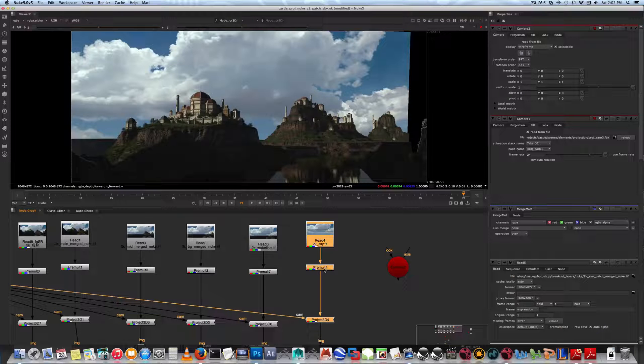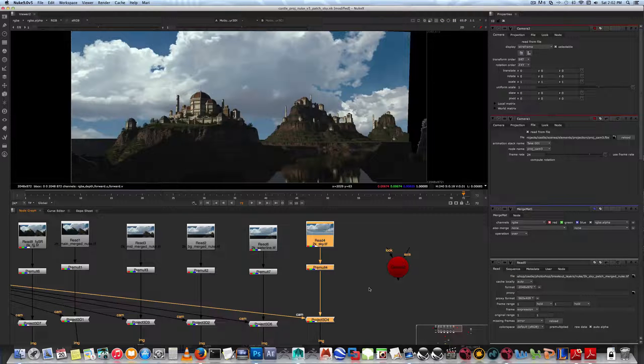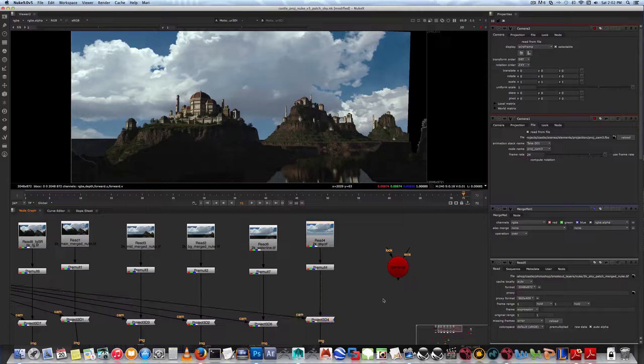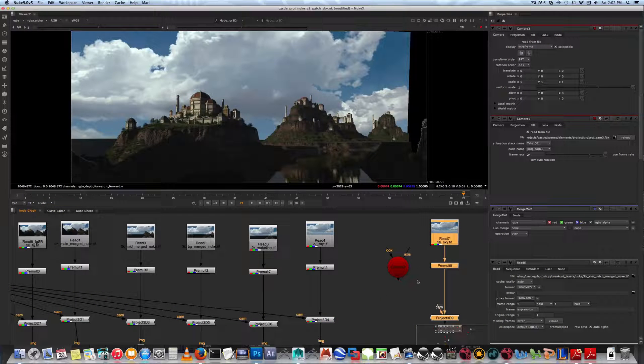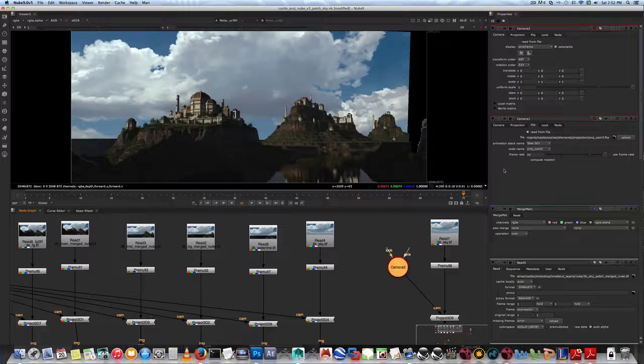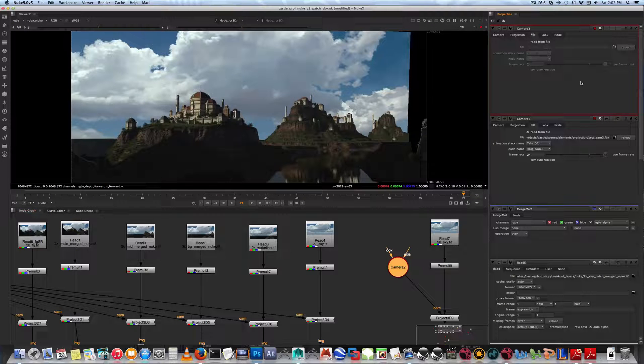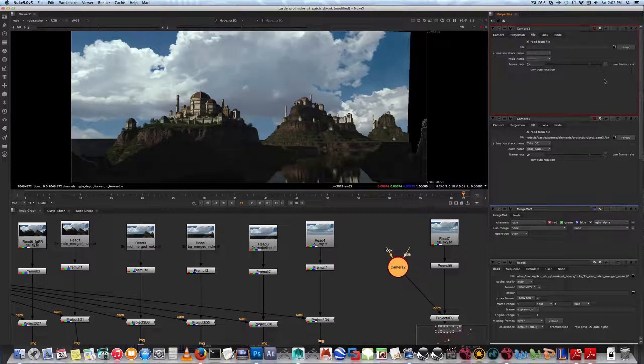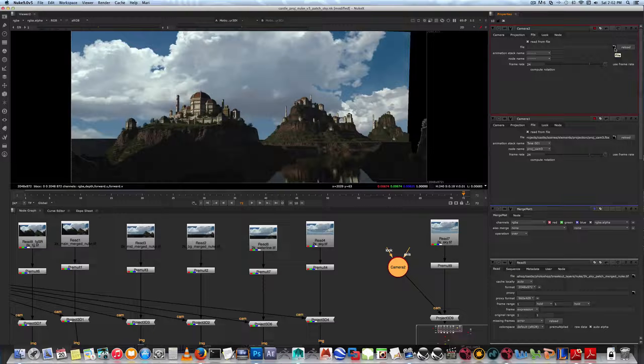So Control-C, Control-V, and then hook up the camera to this camera. Double-click the camera file. Now I've already exported out an FBX camera.